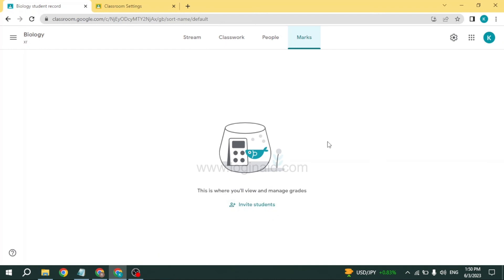So this is how you can create a class on your Google Classroom. This was all for this video. If this video was helpful to you, make sure to like, share, and subscribe to our channel. Also comment below what you guys want to see in upcoming videos.